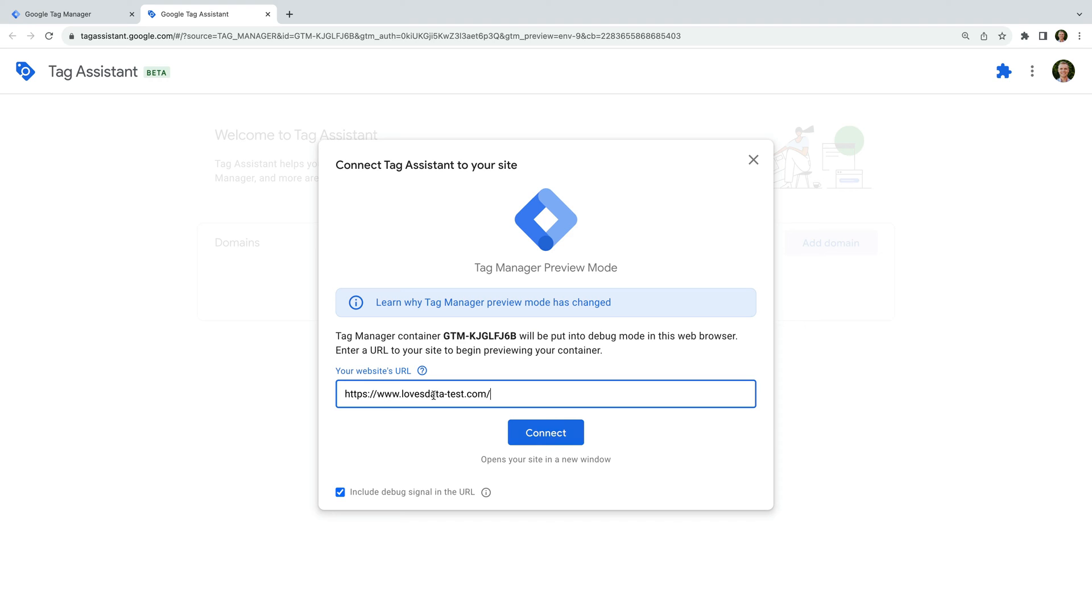I also recommend leaving Include Debug Signal enabled. This will let you preview events in Google Analytics using the debug view. Now let's click Connect.